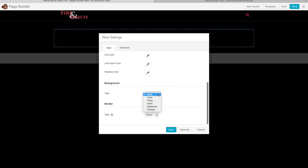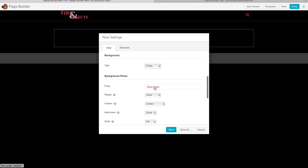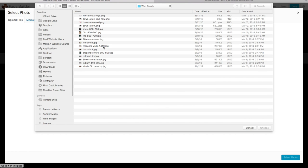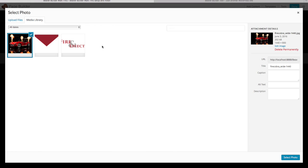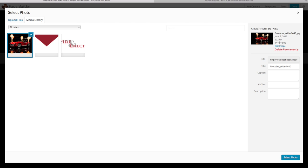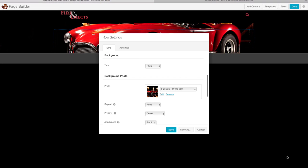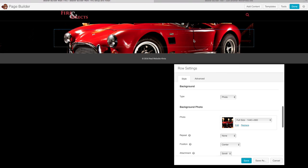Scroll down under Background Type and select Photo, then upload a photo. Make sure images are web optimized — I'm using an 1440px wide image that's already been optimized. Click Select Photo and there we go — it's already the background for this section. Click Save for that.